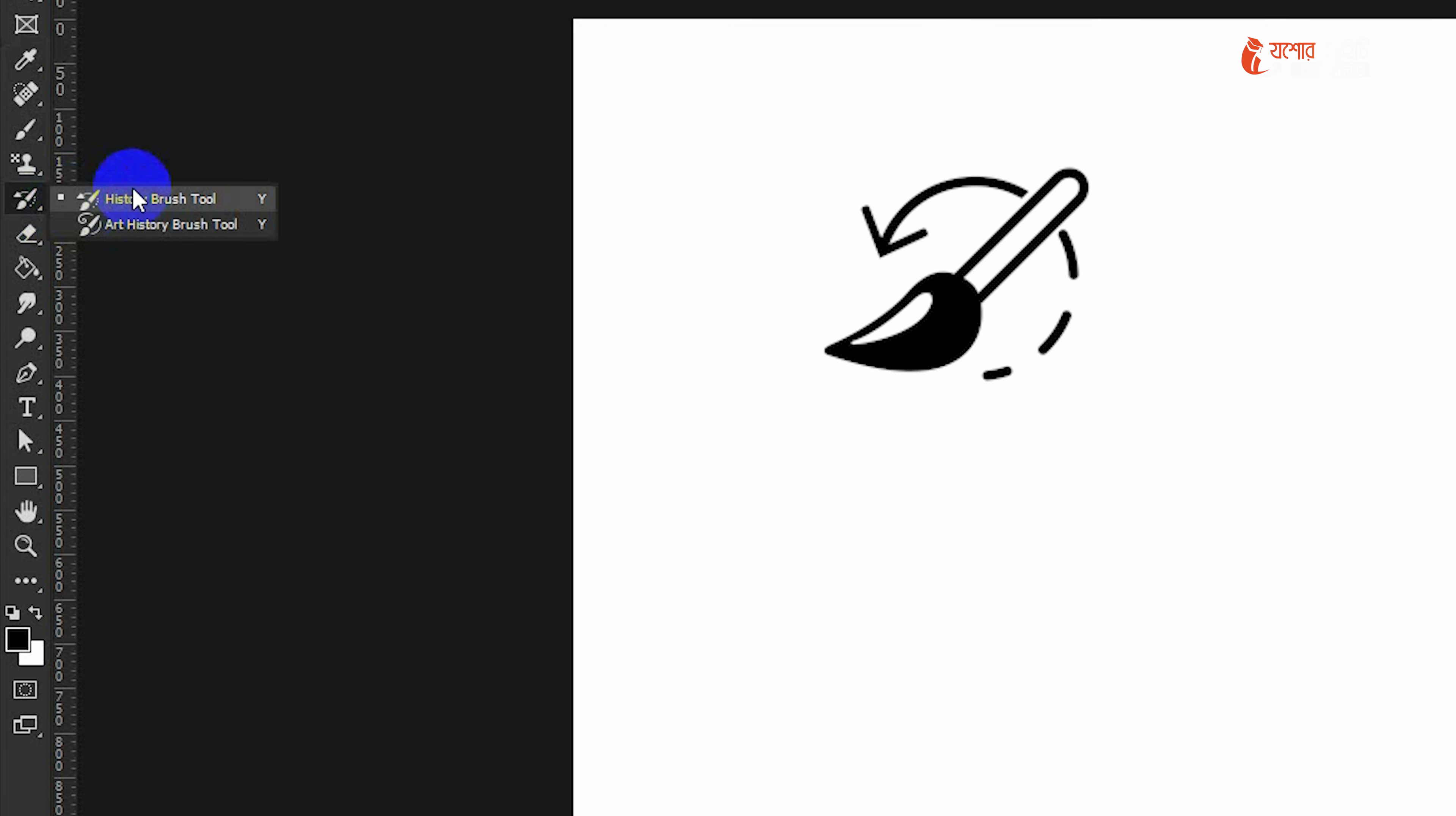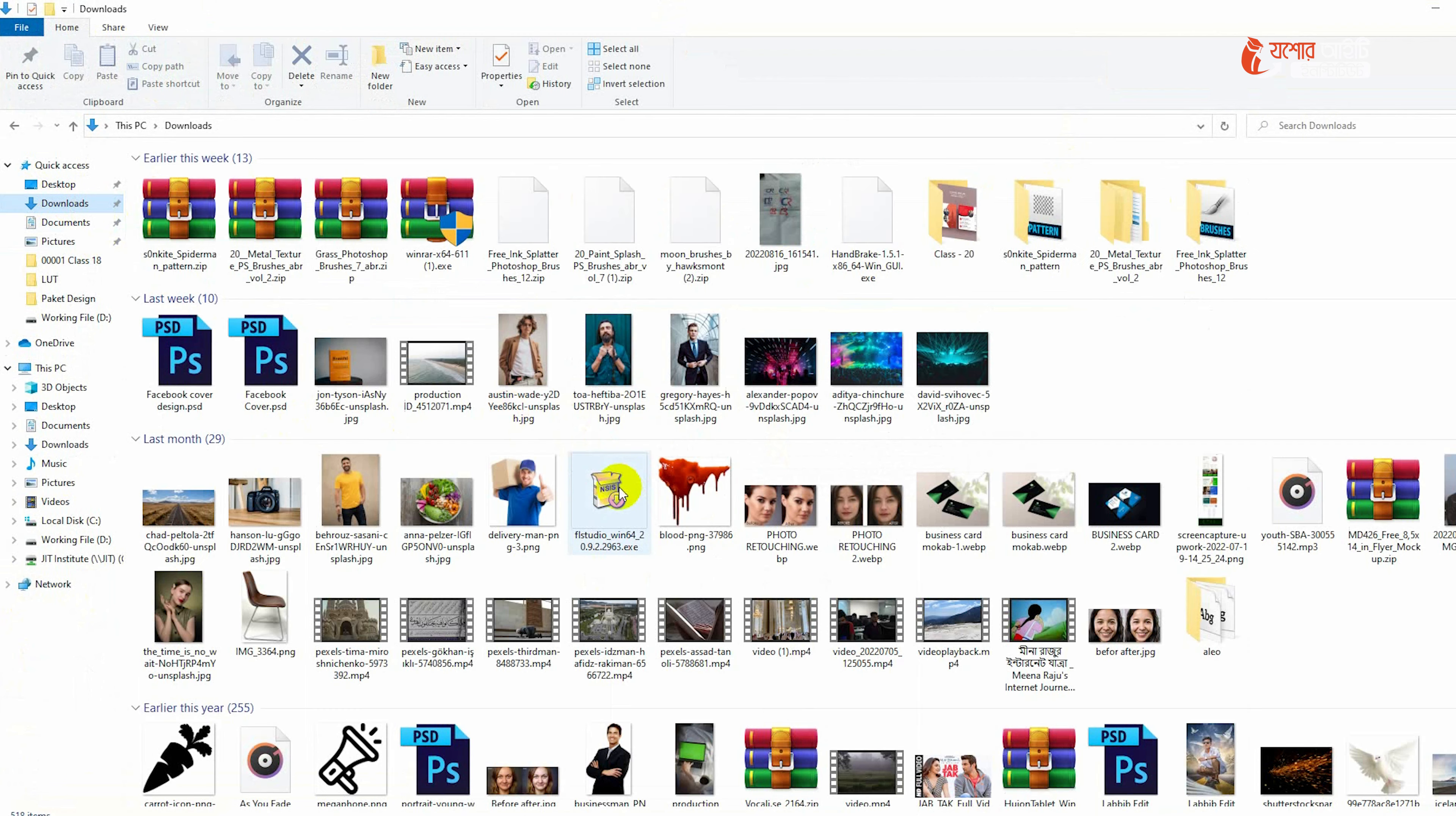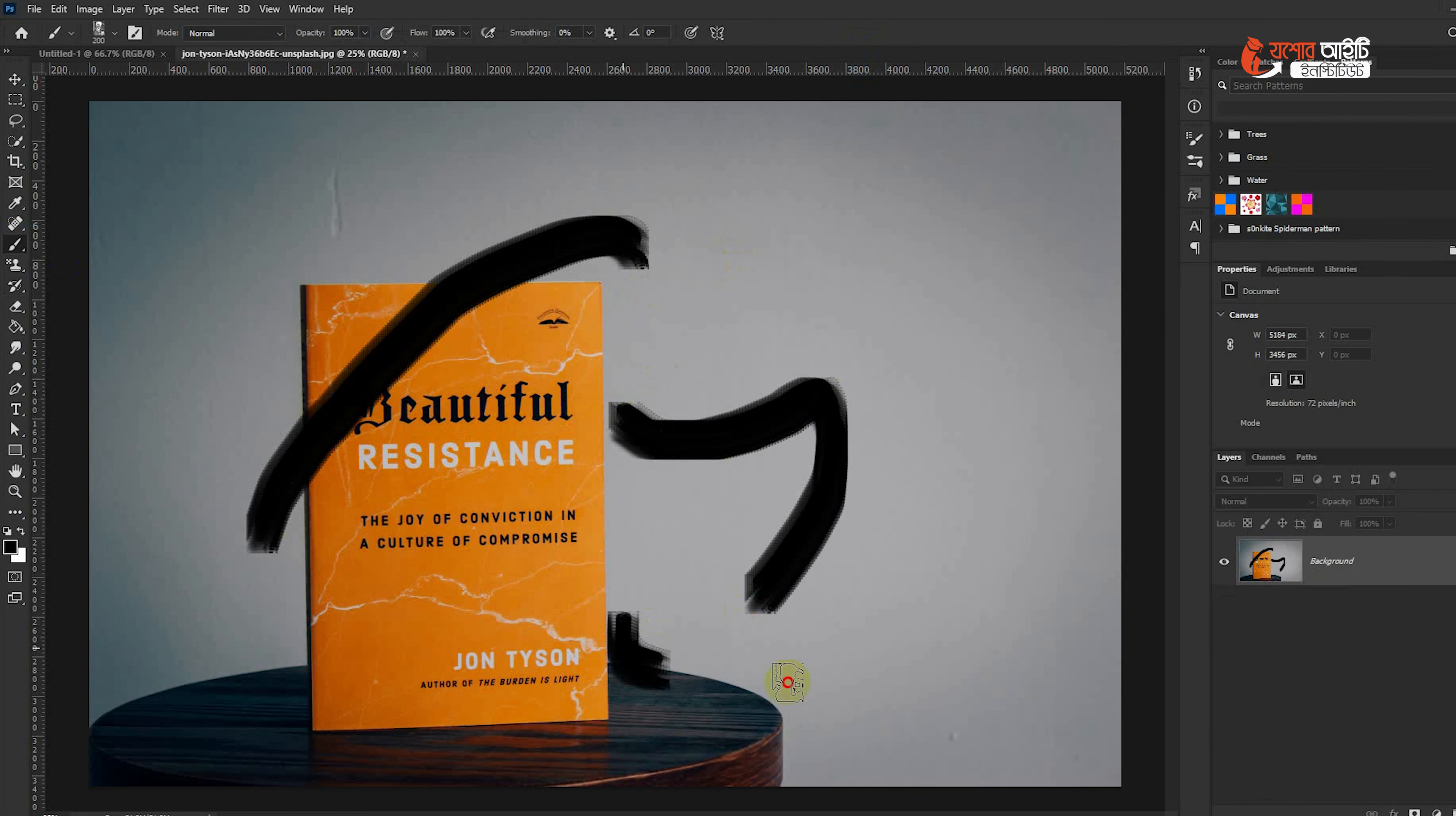As you can see, I will show you the brush. There is a brush and I will show you the brush.